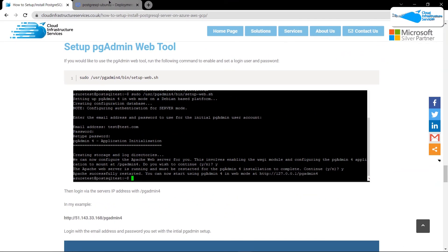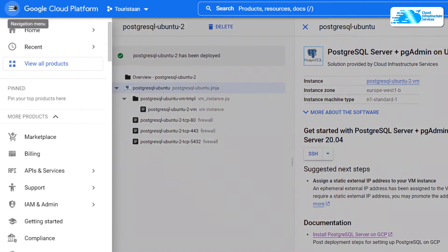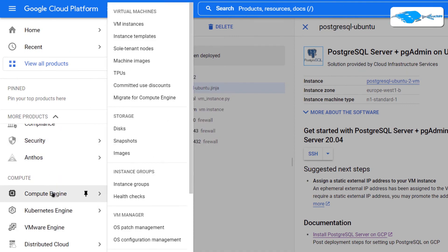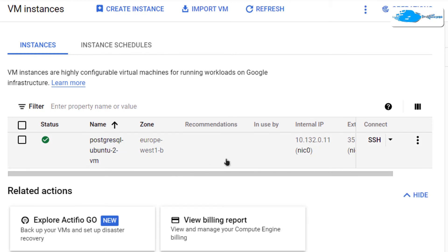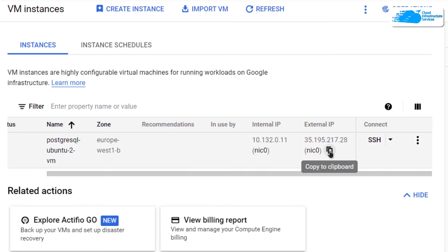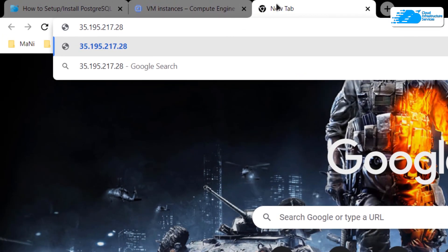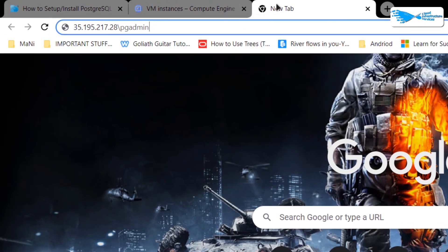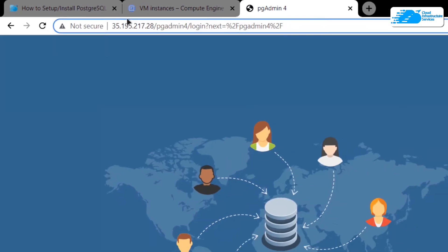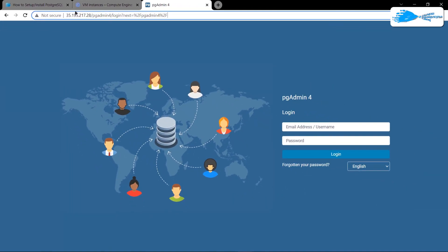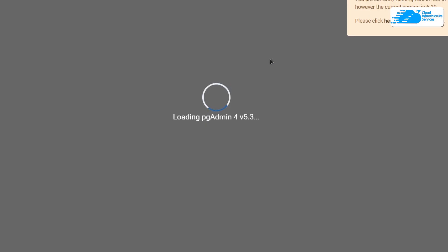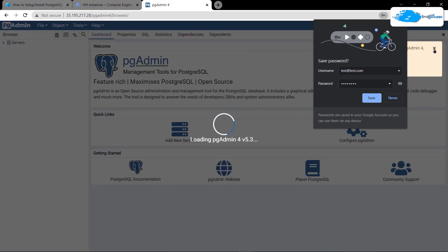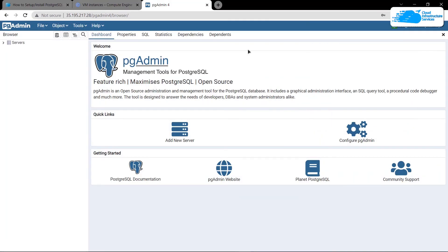To access pgAdmin, go back to console.google, click the hamburger icon, scroll down to Compute Engine, and choose VM Instances. Find your newly created virtual machine, scroll to the right, and copy the external IP address. Paste it into a new browser tab, append '/pgadmin4' to the IP address, and hit Enter. This will open the pgAdmin web portal — log in with your administrator email address and password to access the pgAdmin dashboard.